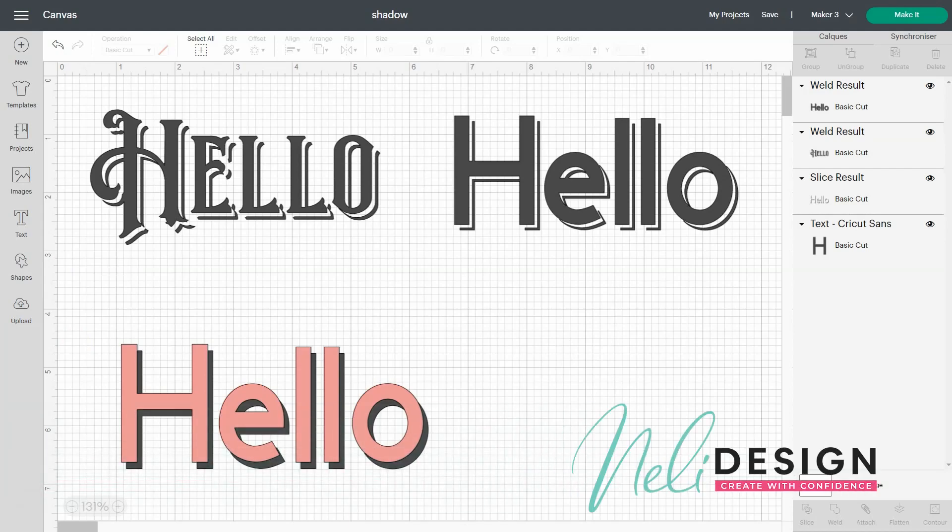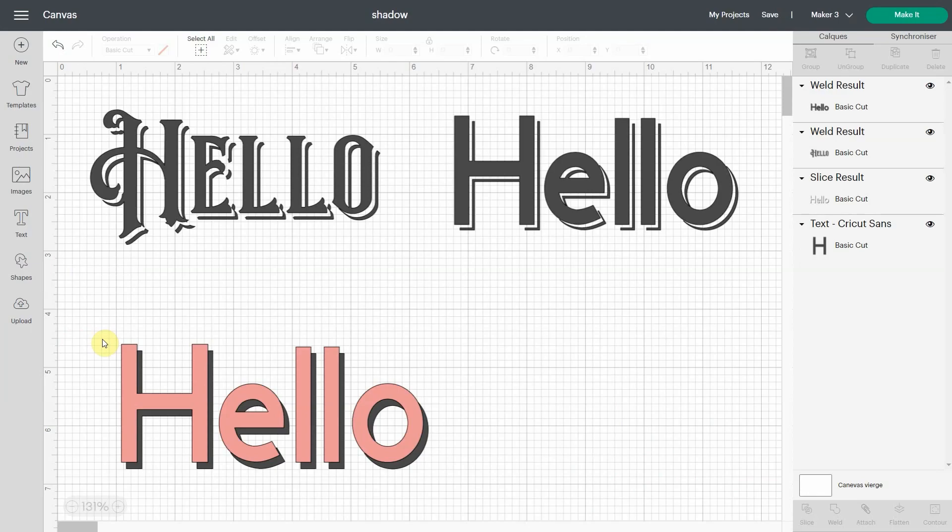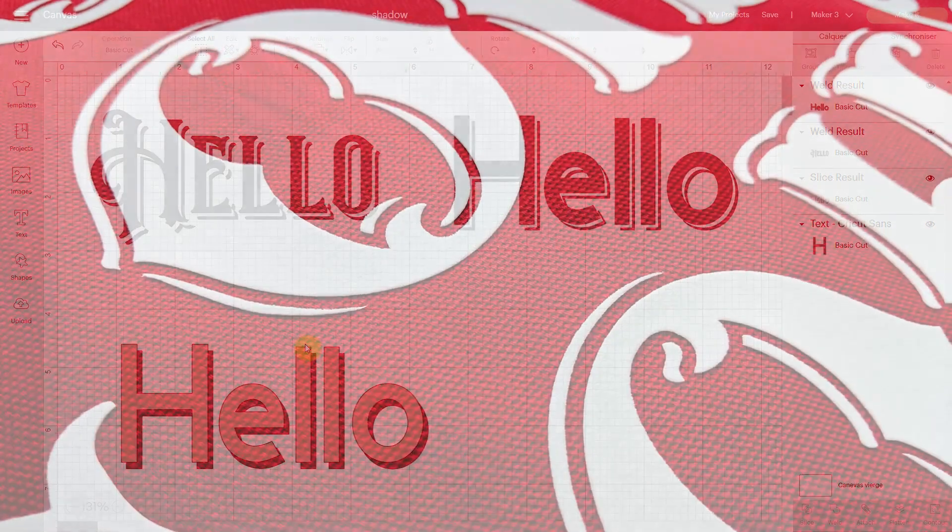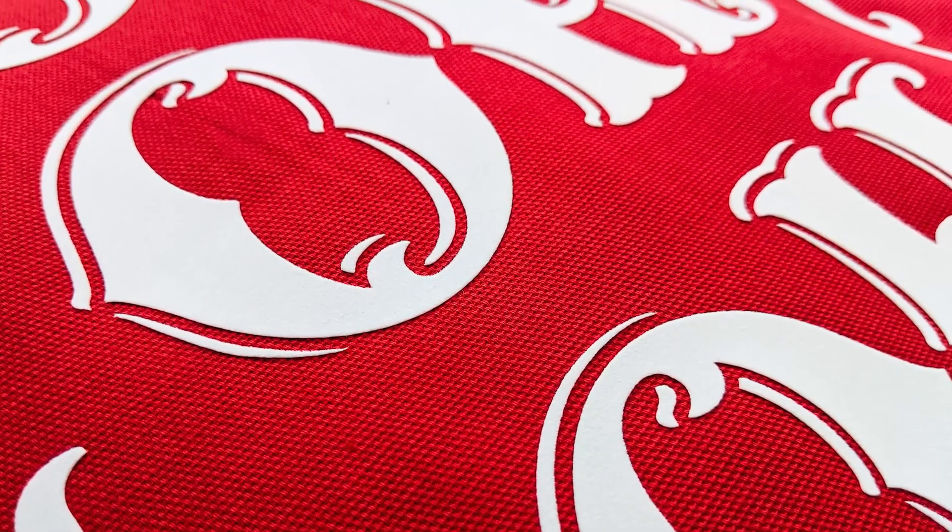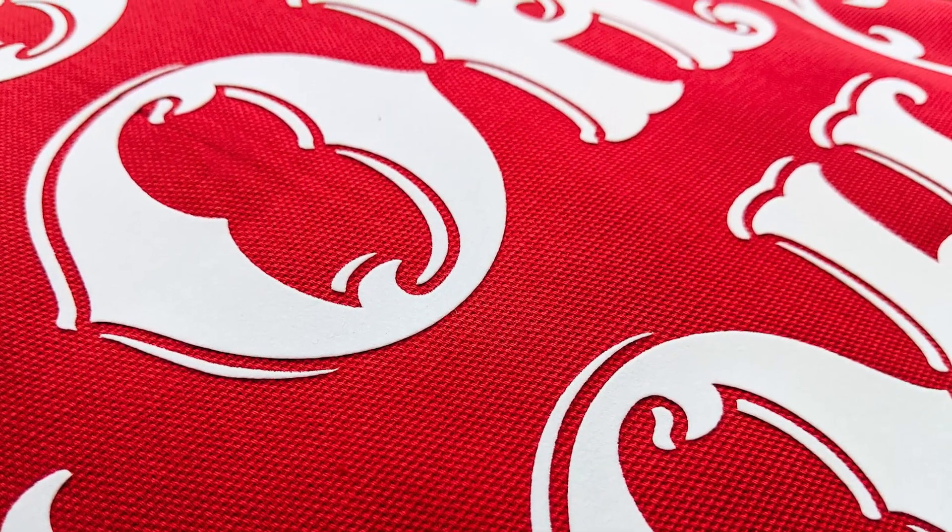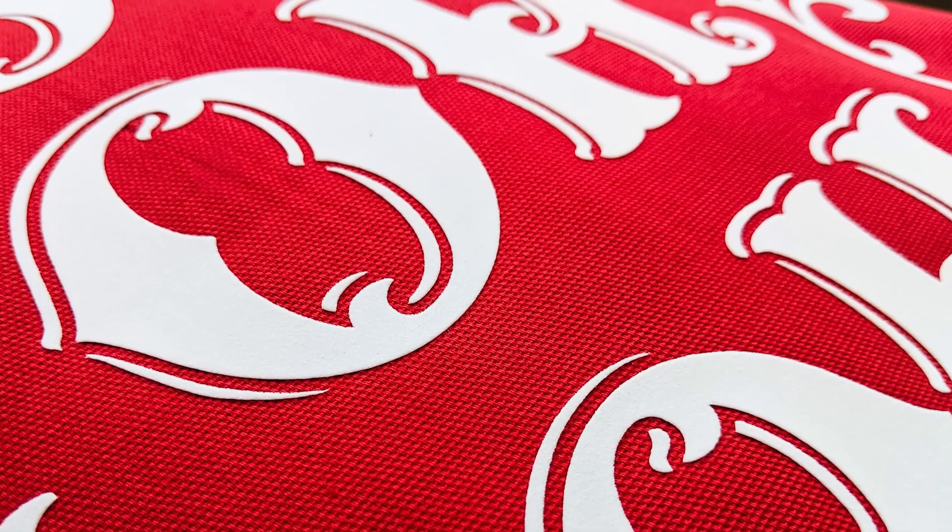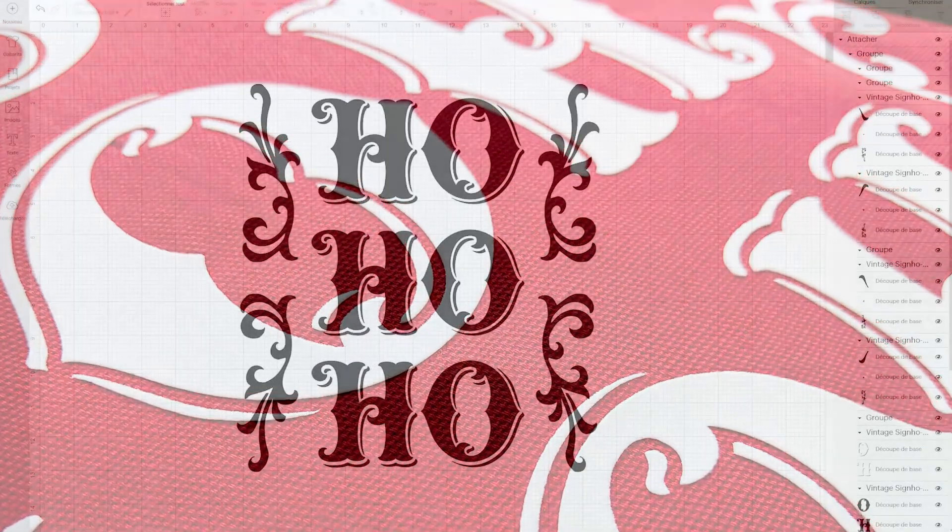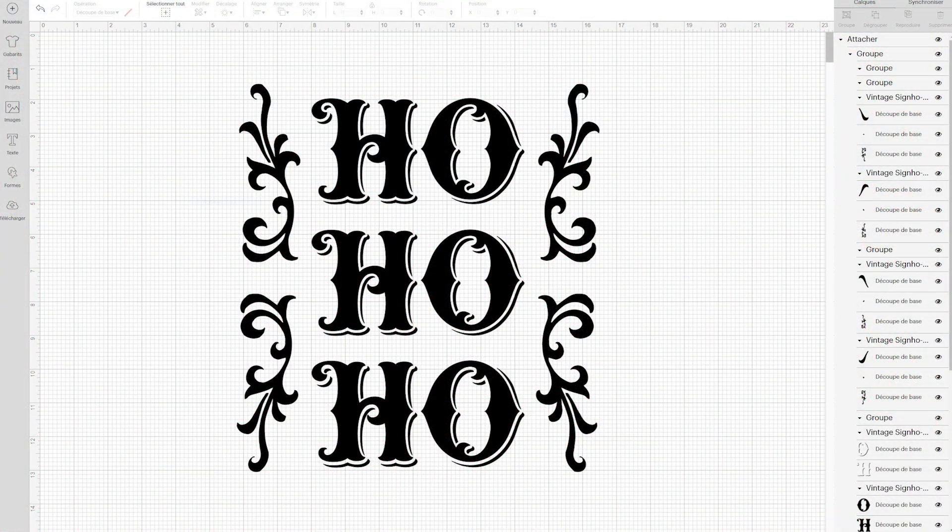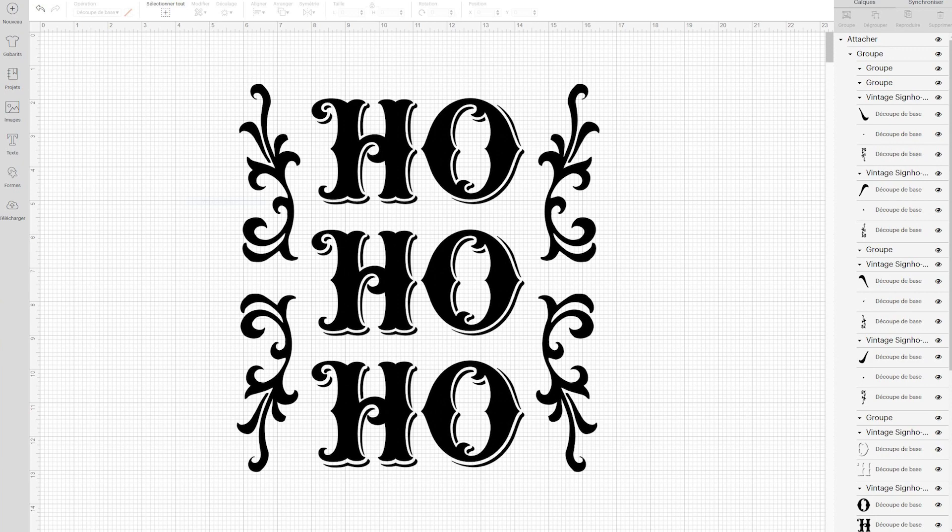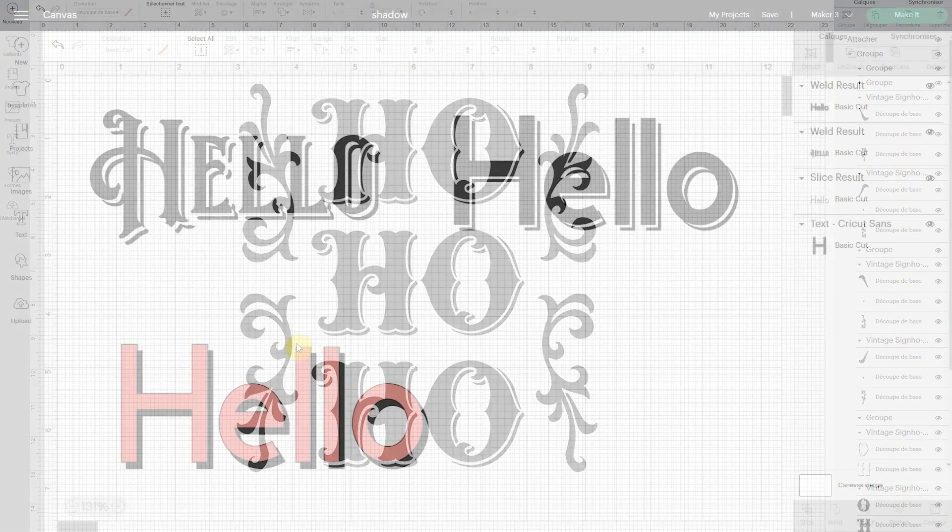Hi everyone, it's Natalie from NellieDesign.com. Today I want to show you how to make shadow, but special shadows. It all started when I made these Flock HTV pillows before Christmas, and I was using an SVG file that I bought from Design Bundle. I will link to it in the description of this video.